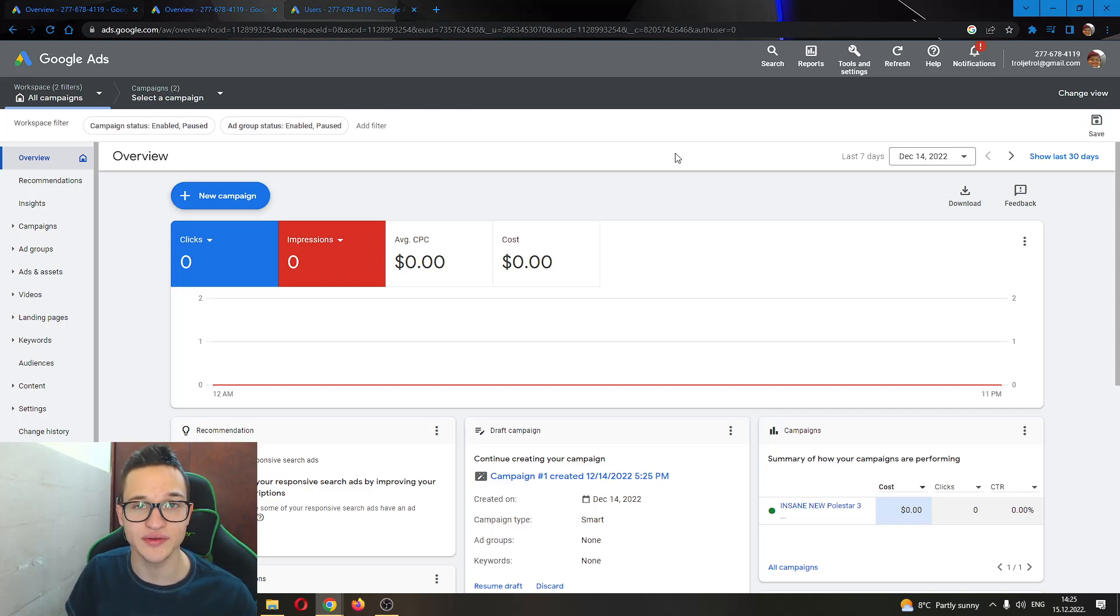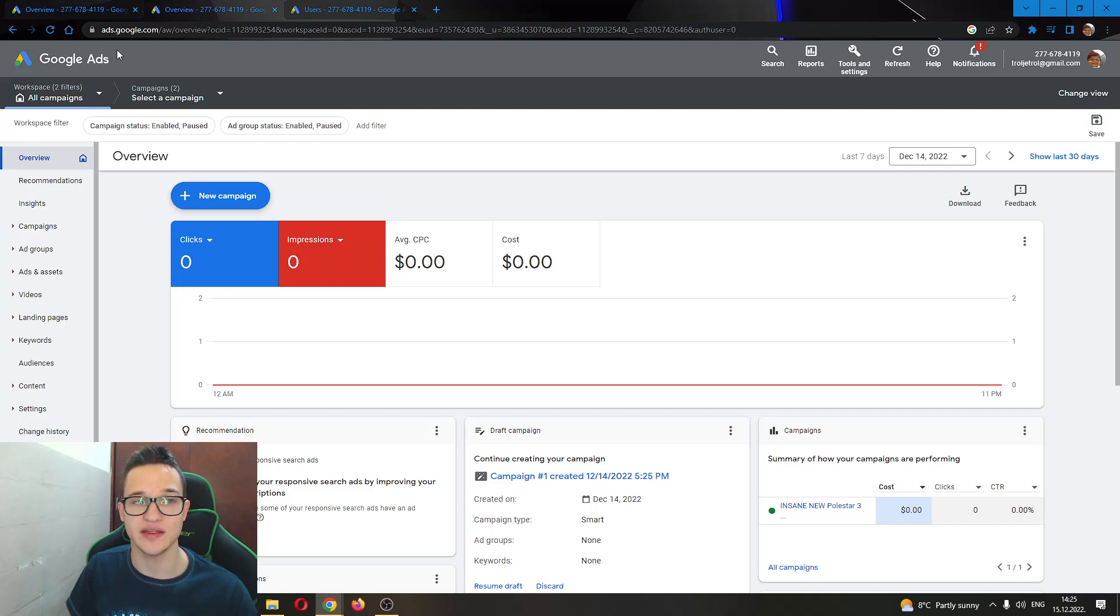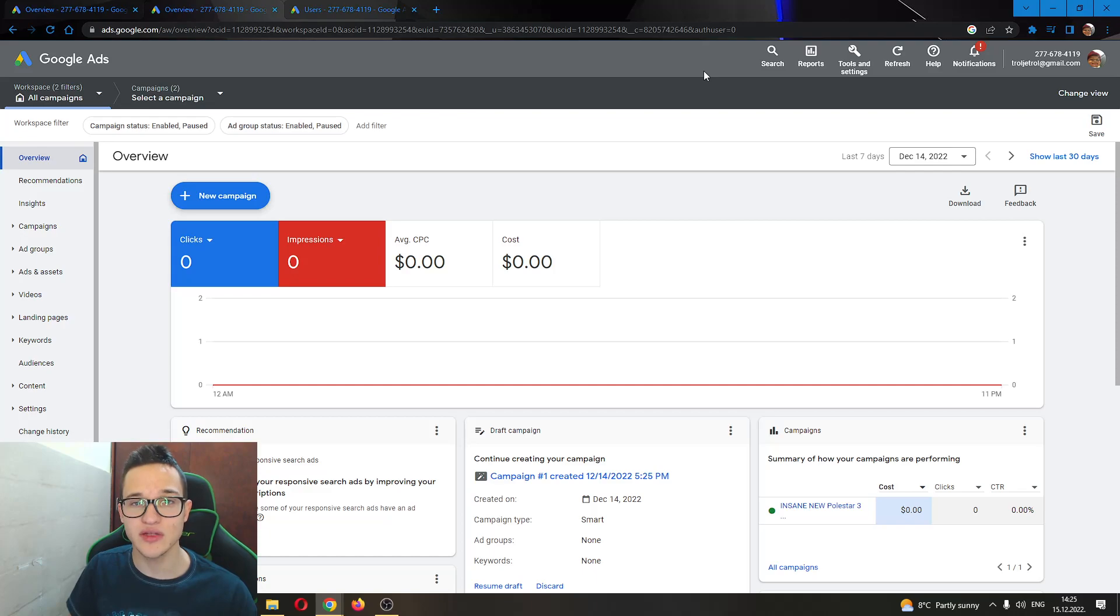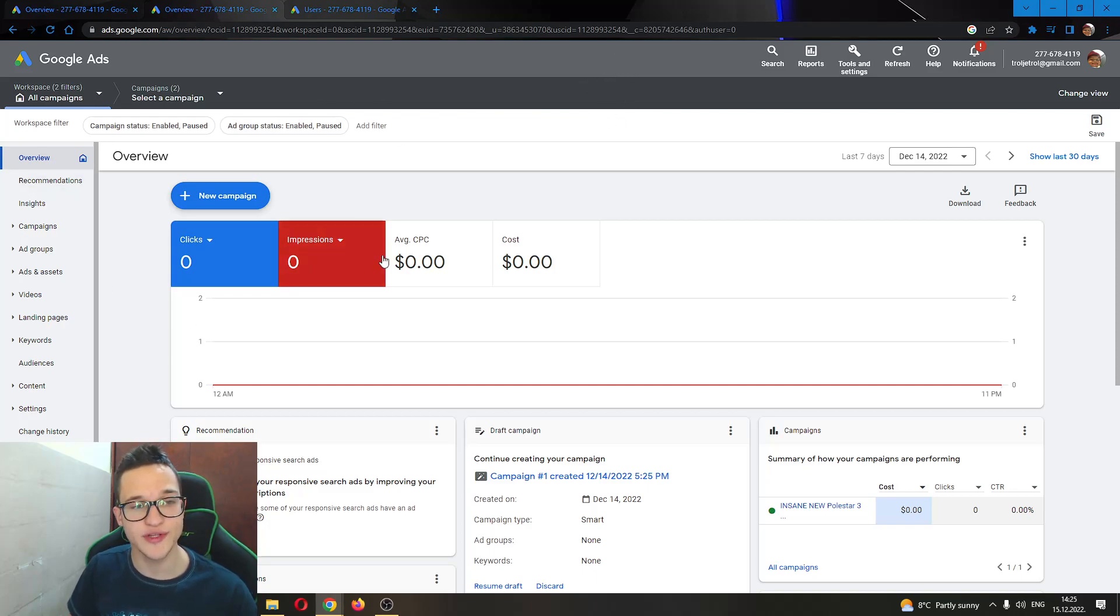Let's get straight into it. The first thing that you do, go ahead and go to the official Google Ads website. You want to go to ads.google.com and then you want to log into your account. If you do not already have an account, just create a new account.